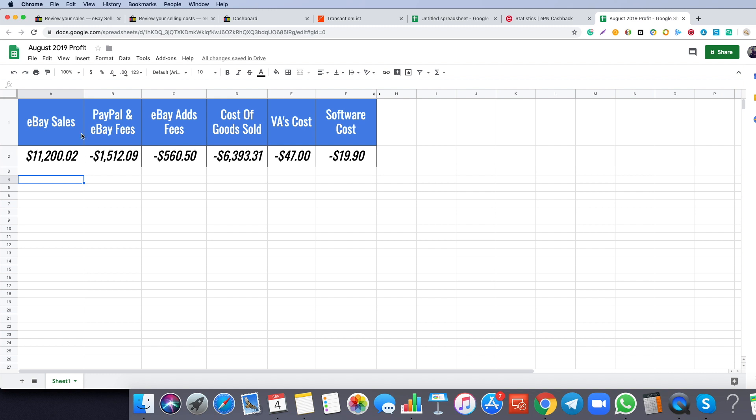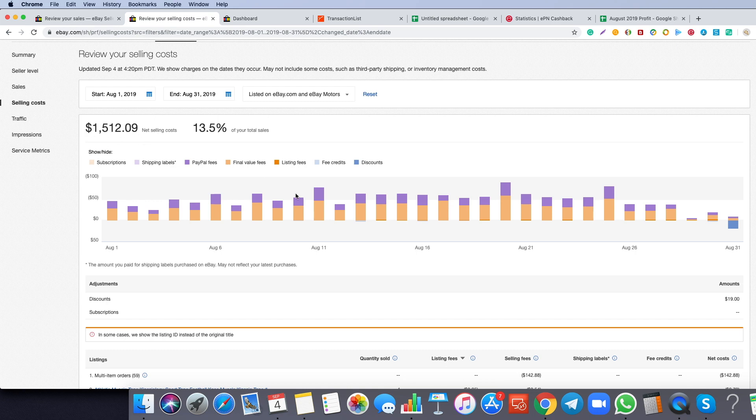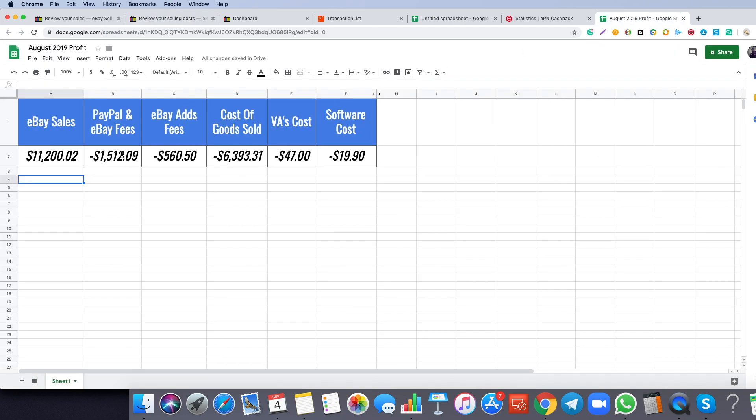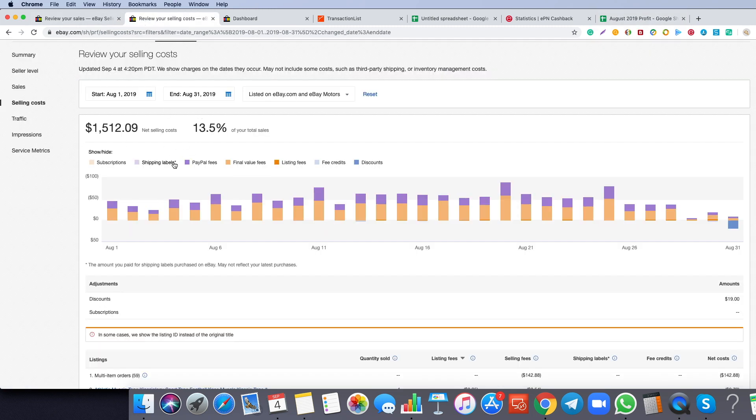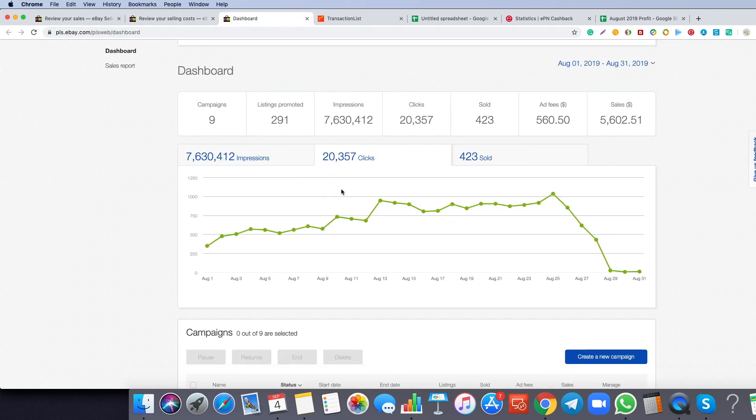The next thing is PayPal and eBay fees. This is our selling costs. As you can see, it's $1,512.09, the same number as you can see here. The next thing will be our promoted listings, because in the selling costs here it doesn't cover our ads fees on eBay. This is my ads fees dashboard. The cost of that was $560.50, the same number is here.